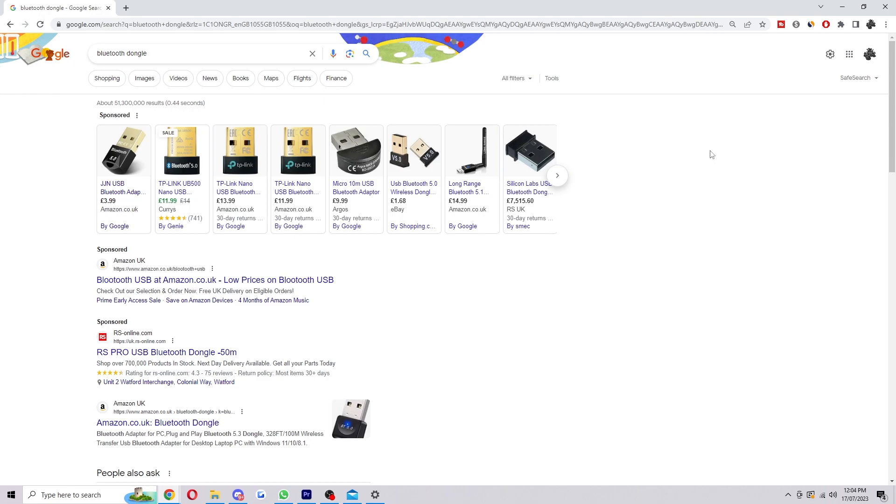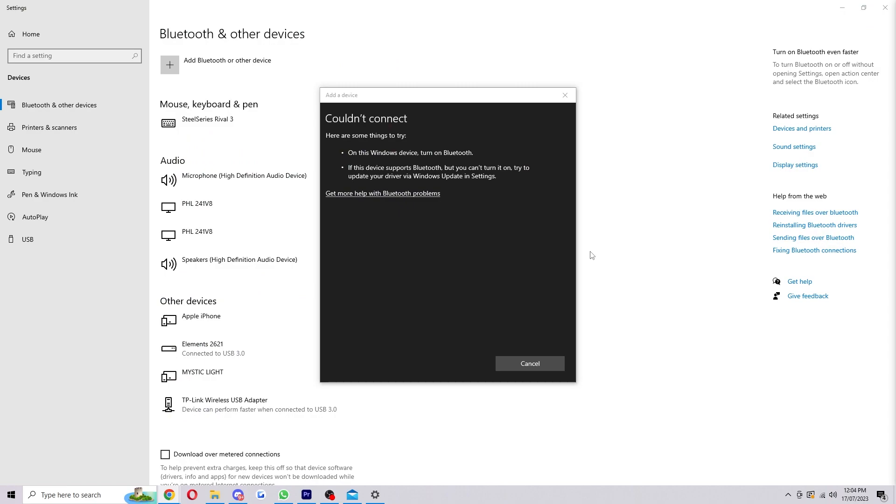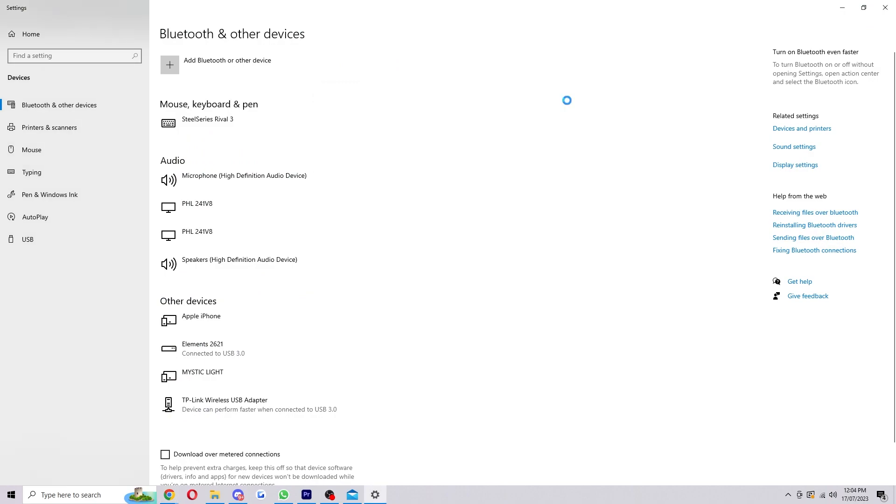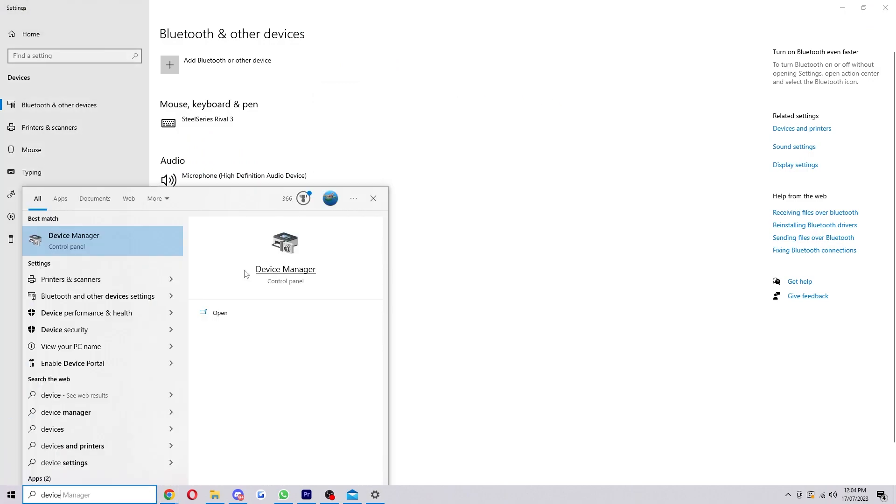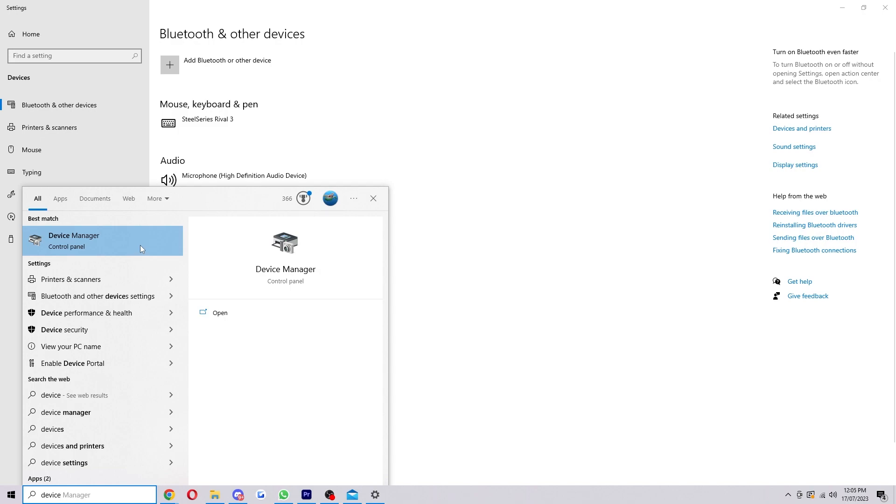Now if you've used Bluetooth before there is one final fix we can try, and that would be to first click the Windows button. Then you want to type in device manager and click on that.